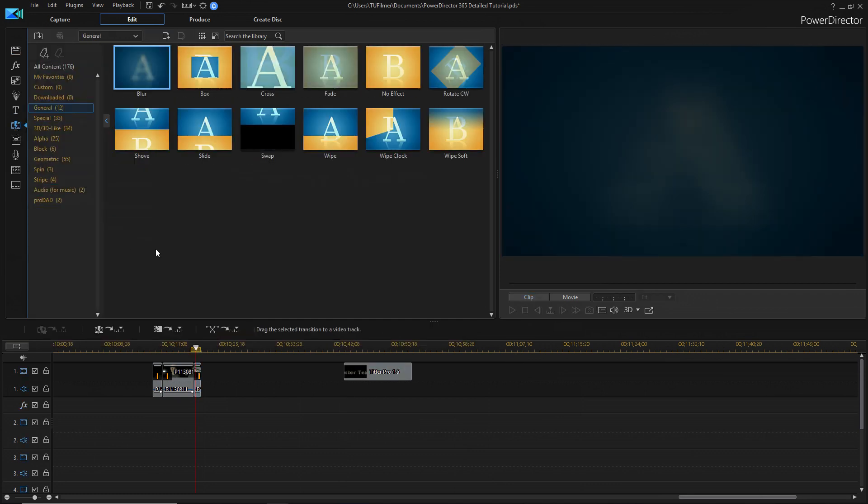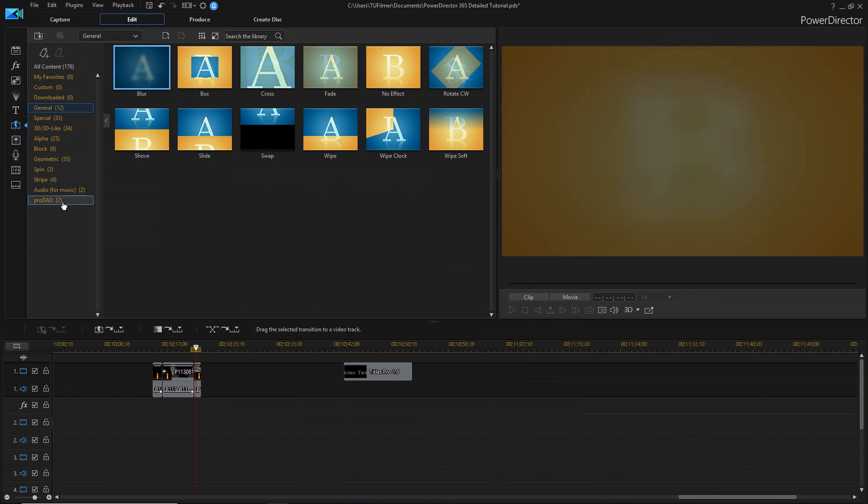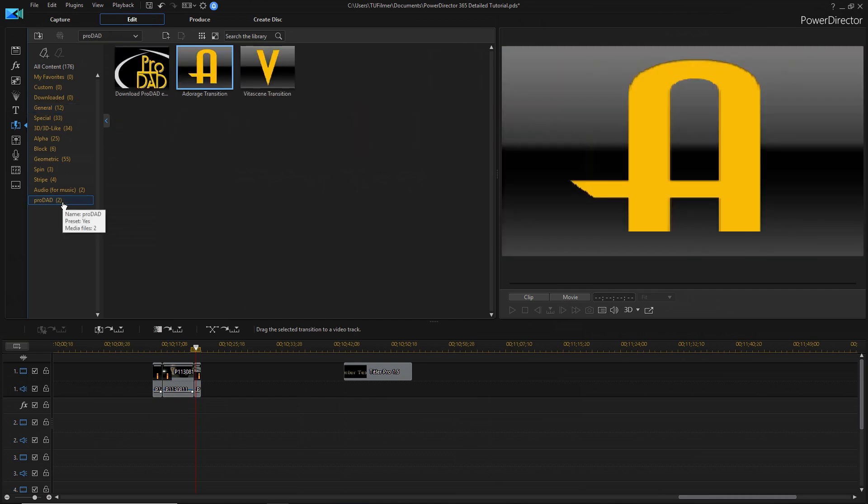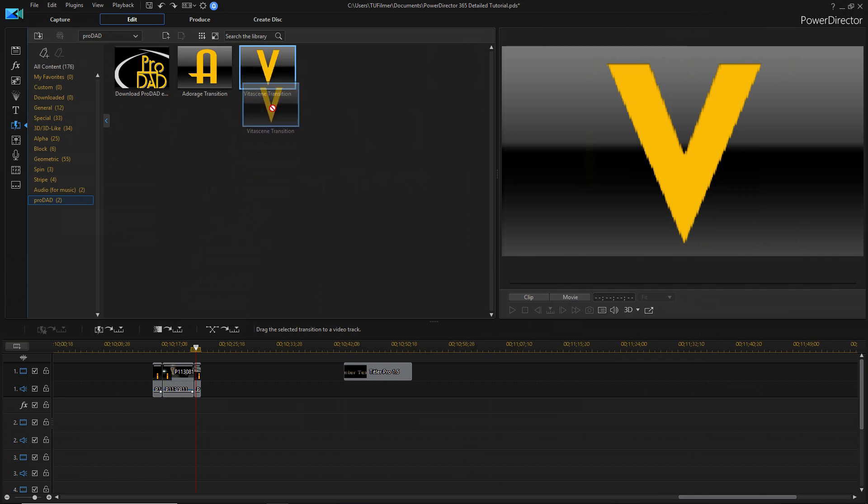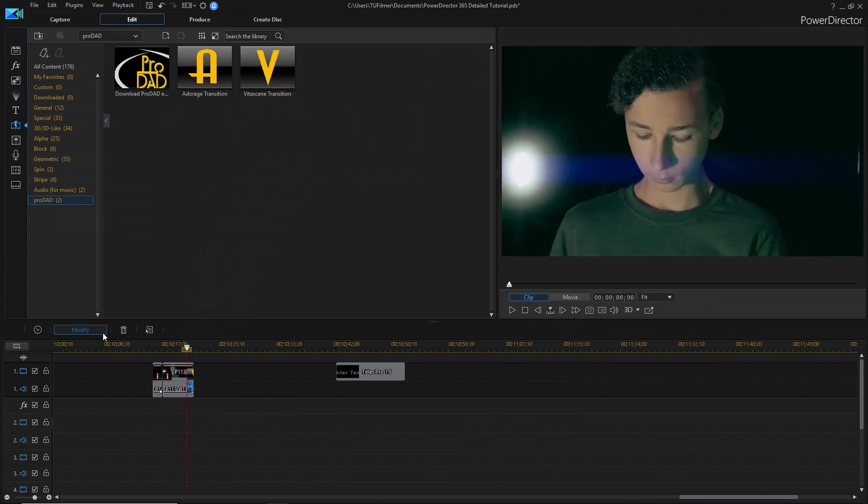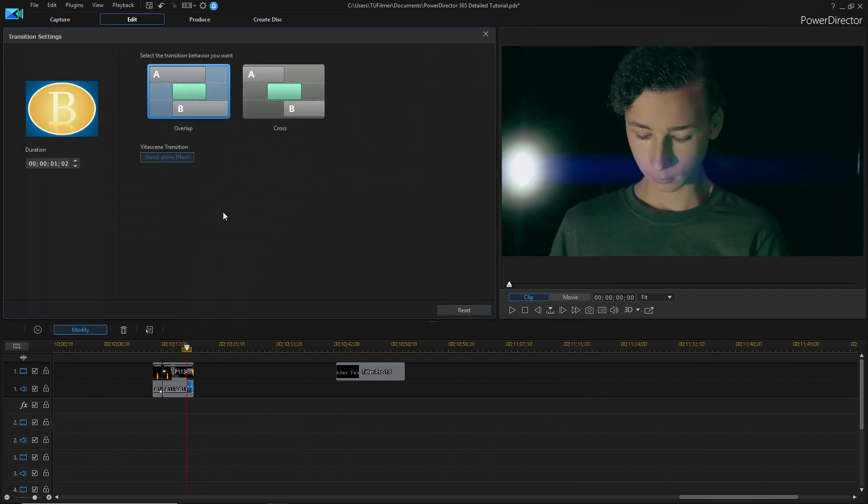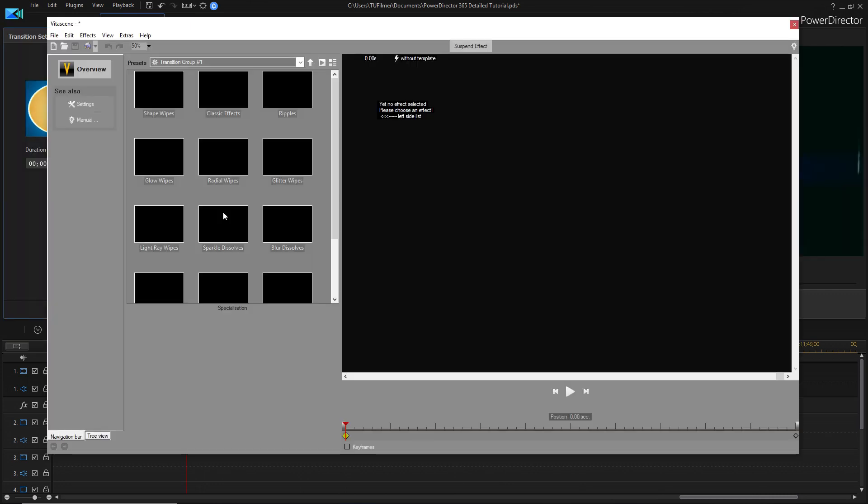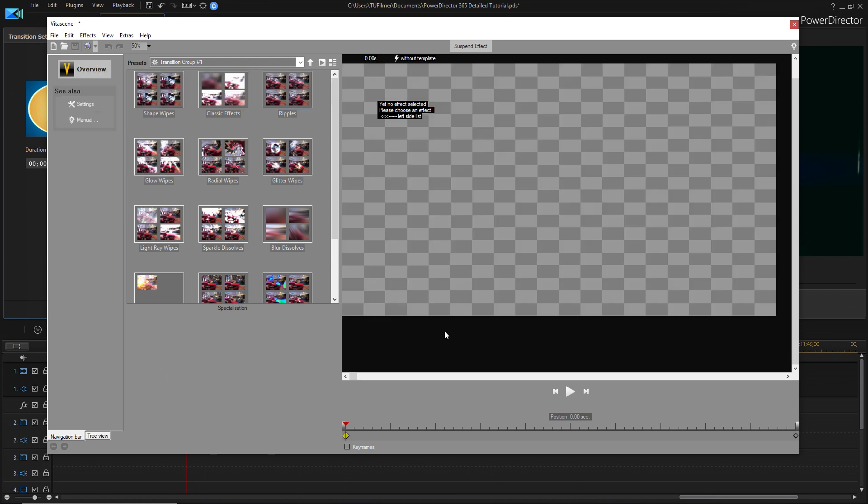Now we're going to look at some transitions. If we go to ProDad, and we're going to drag the Vita Scene Transition. Not sure how to say that. And then, we're going to click Modify and click Standalone Effect. So, now this also kind of brings up a thing that is by itself. But you've got all these different transitions.